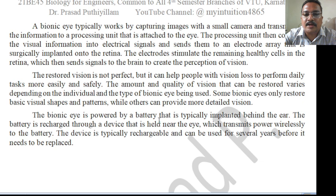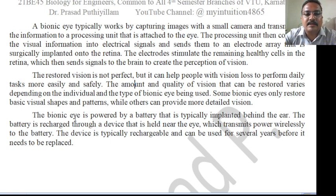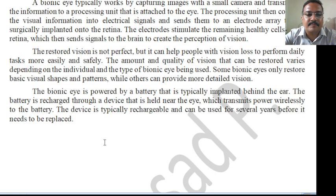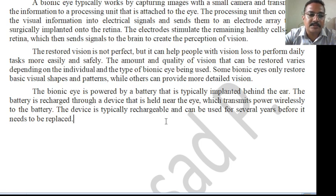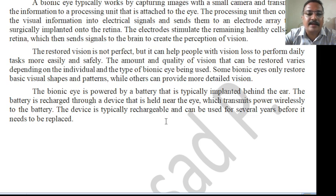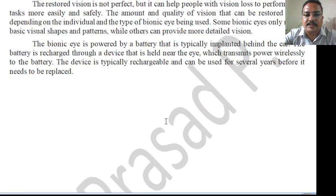The amount and quality of vision restored varies depending on the individual and the type of bionic eye used. Some bionic eyes only restore basic visual shapes and patterns. The bionic eye is powered by a battery typically implanted behind the ear, recharged wirelessly through a device held near the eye. The device is typically rechargeable and can be used for several years before it needs to be replaced.